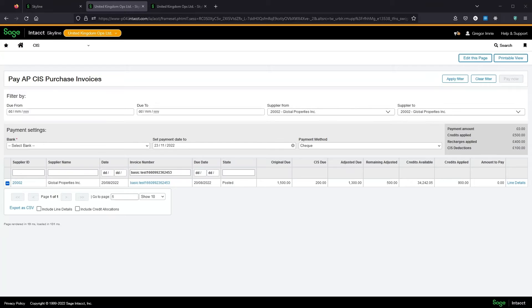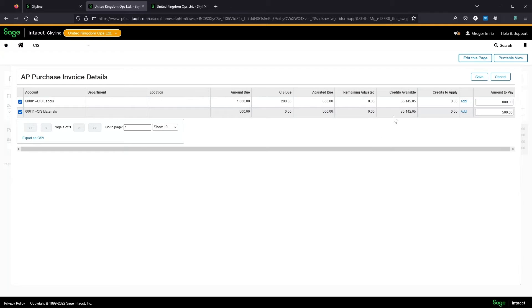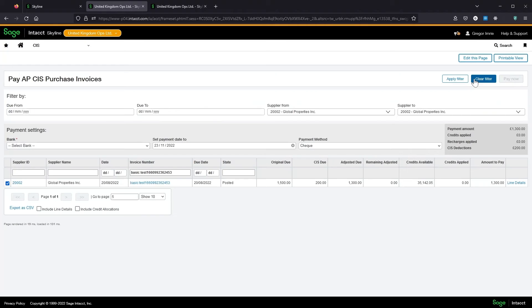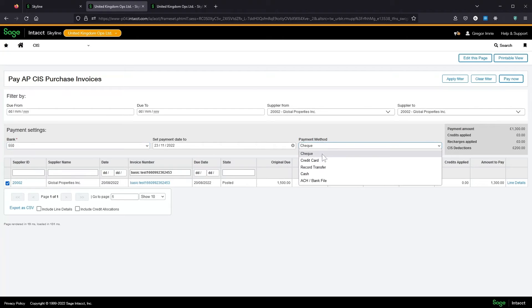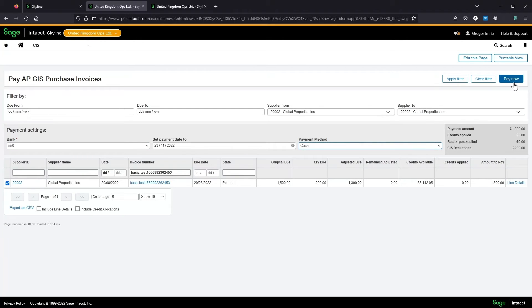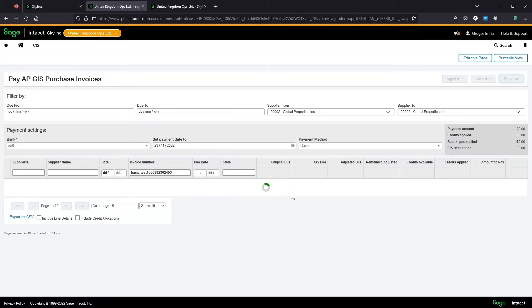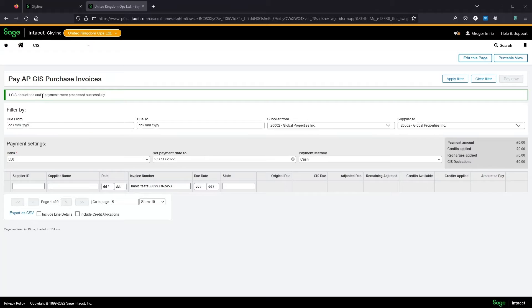To keep things simple in this demonstration I'm just going to fully pay the invoice. So that's £800 plus the deduction on labour, £500 on materials and no credits. I'm going to pick my bank and I'm going to pick cash to keep things simple. Get a little summary screen. And that's now completed creating one CIS deduction which I'll show you in a moment, and one payment.